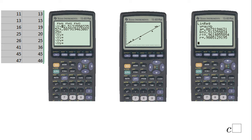On this last slide you can see a summary of what we have: the equation of the regression line on the left, the picture of the regression line, and a summary of our problem. In the next part of this video I'm going to show you how to do this regression line using a spreadsheet.